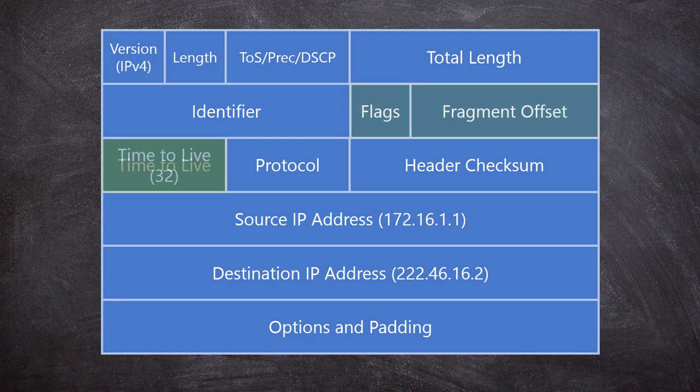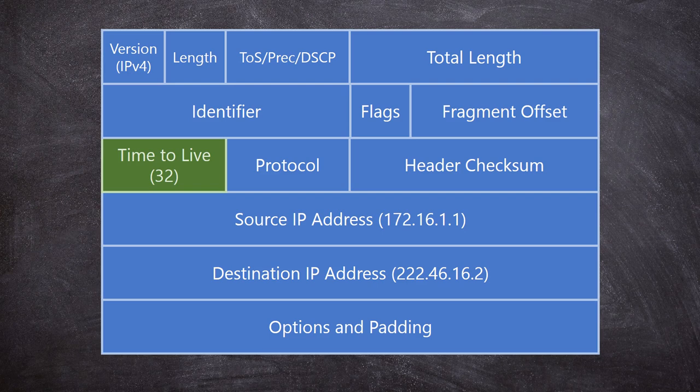Here's another interesting one. Remember earlier, I said that broadcasts could go round and round in circles if routers didn't stop them? Well, the same could happen to other kinds of traffic. So, to deal with this, we have this time to live field. The device sending the packet sets a value in this field. Every time the packet passes through a router, the TTL value is lowered by 1. If it gets all the way to 0, the packet is dropped. This is how we prevent a packet from looping forever if there is some sort of error in the network.